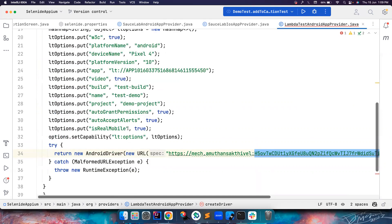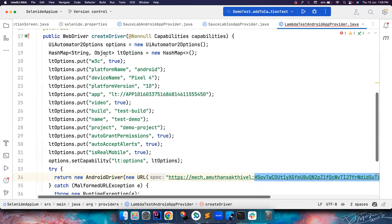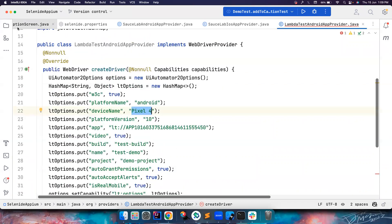We set all the capabilities. We want to run our test on Pixel 4. Everything looks good and the only change that I have to do is...